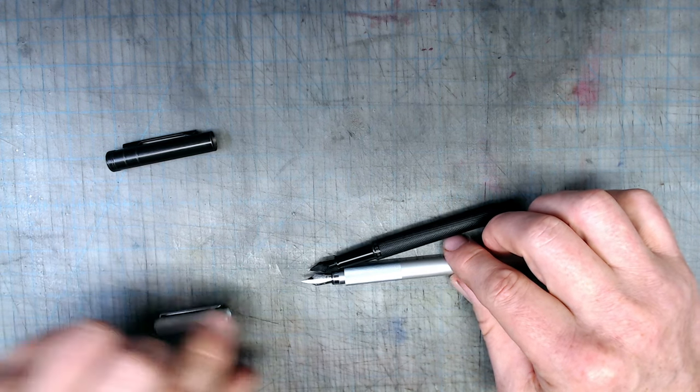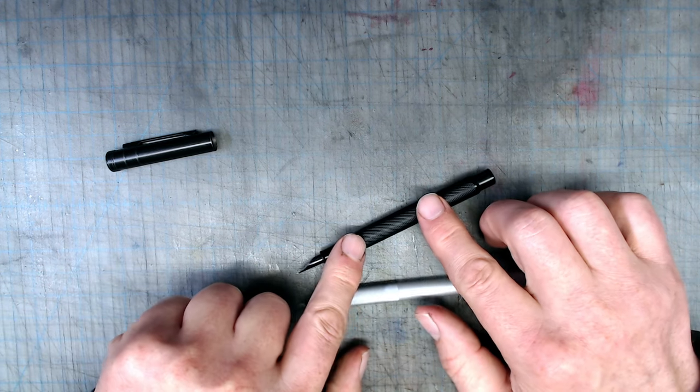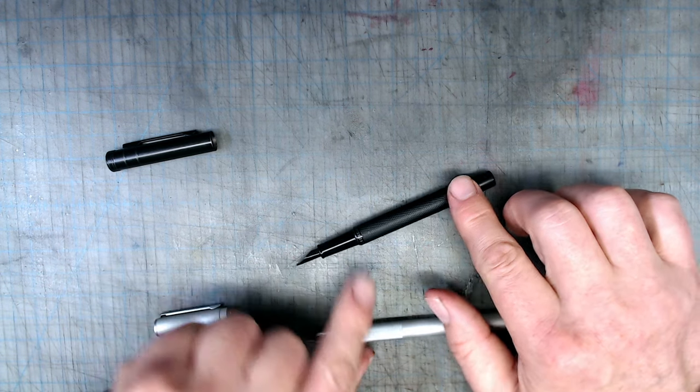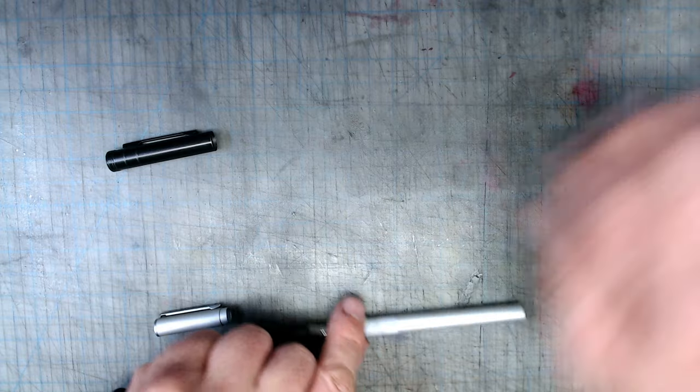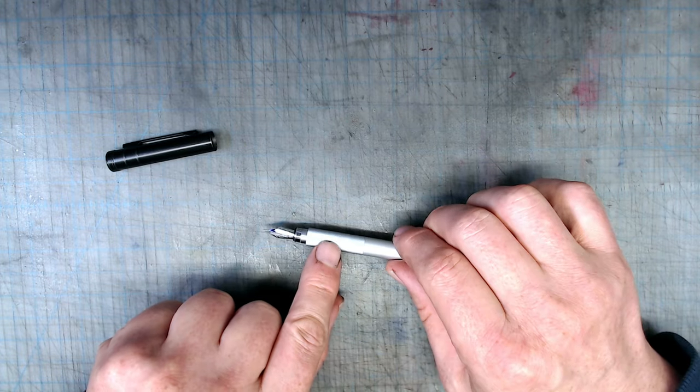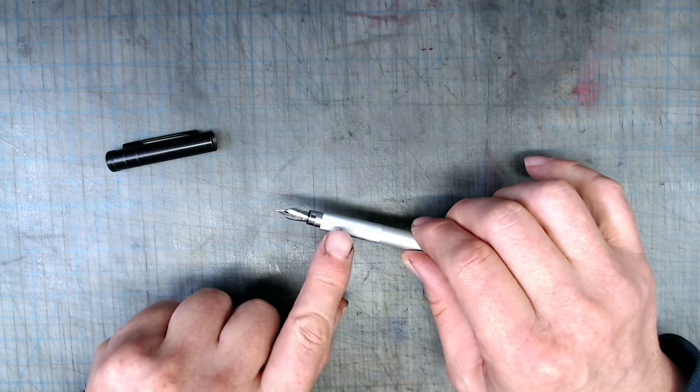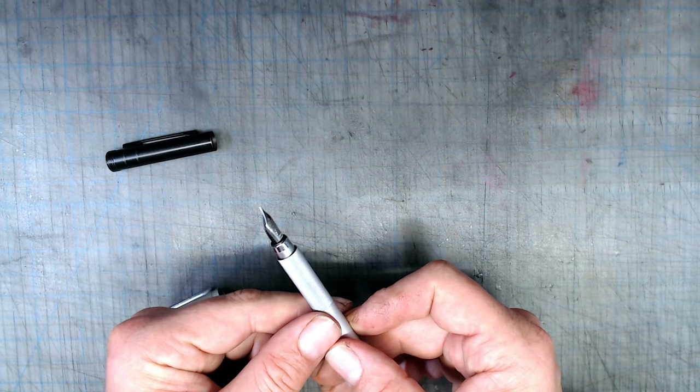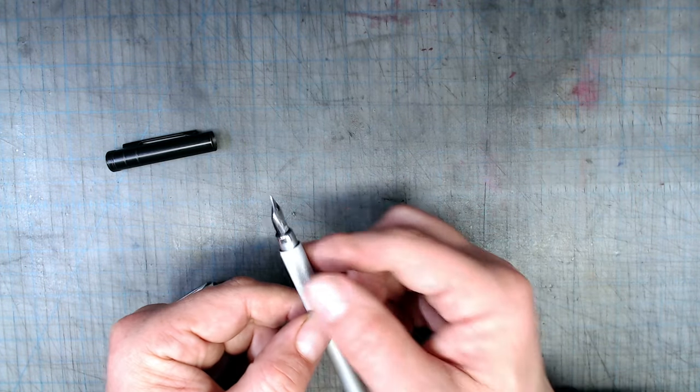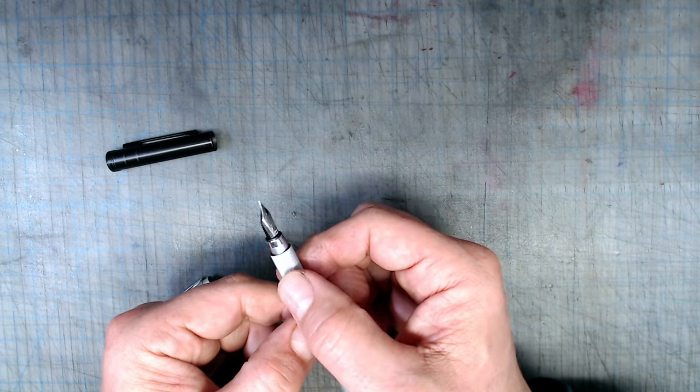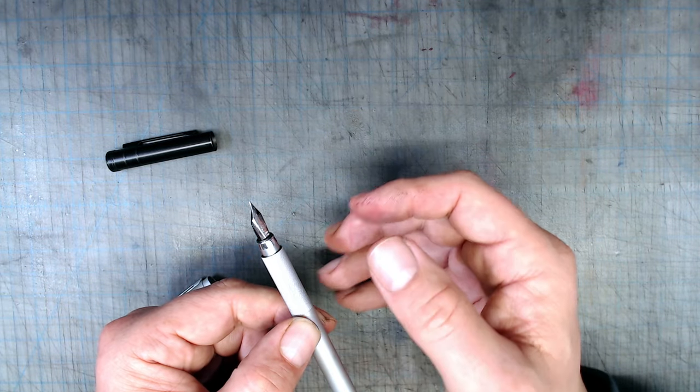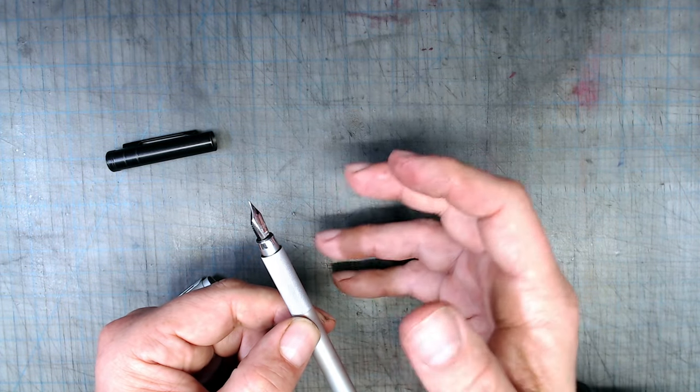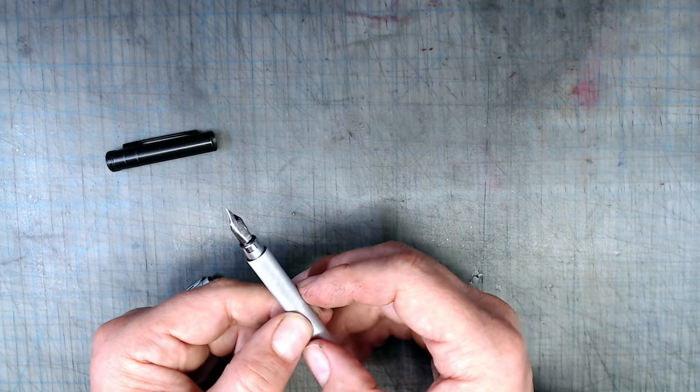While the Hongdian has knurling on the body of the pen, but not the grip, this one has knurling in the grip section, where it actually serves a practical purpose. This kind of grip is something that I enjoy on my rotring mechanical pencils and wish existed on more fountain pens.